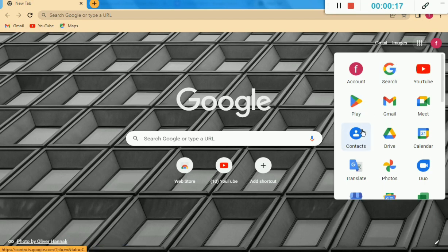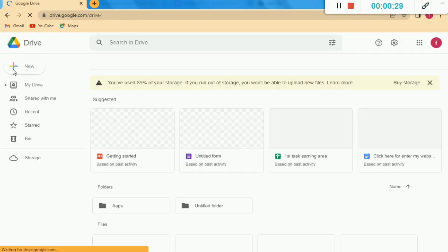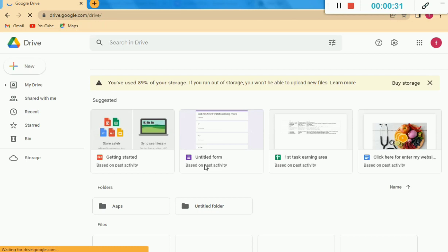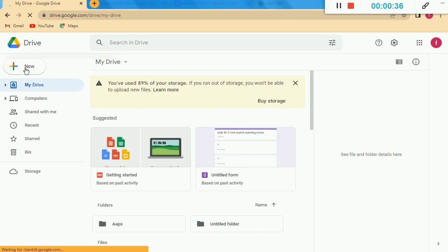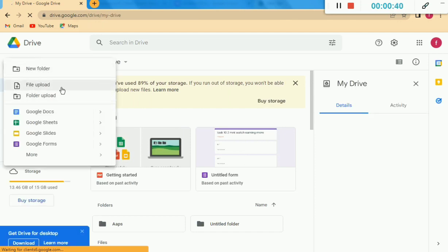First of all, you have to click on these dots and then click on Drive. Here is the Drive option — you have to click on the Drive option. Then a new window will open in front of you. You have to click on the New option.